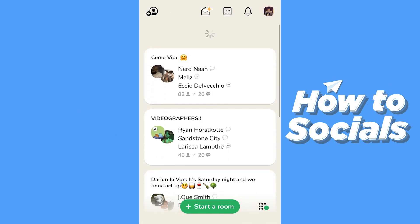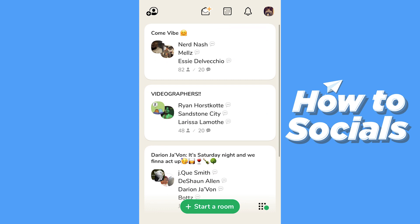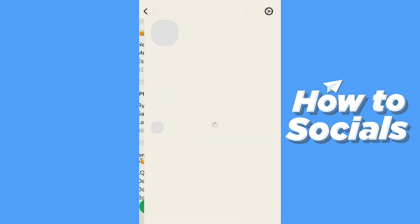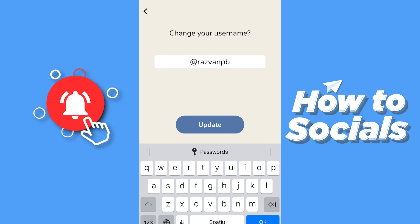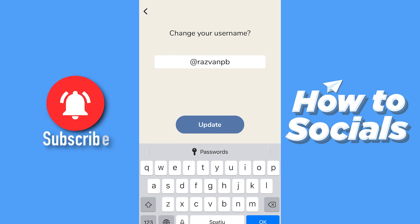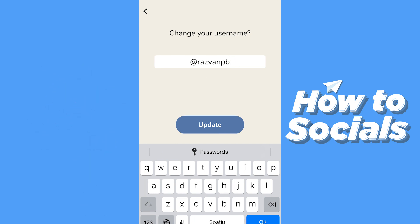When you open the Clubhouse app it will look something like this. What you want to do is go to the top right corner and tap your profile. Then make sure to click on your username — in my case it's 'adrestaurant baby' — just click on it and it will automatically ask you to change your username.